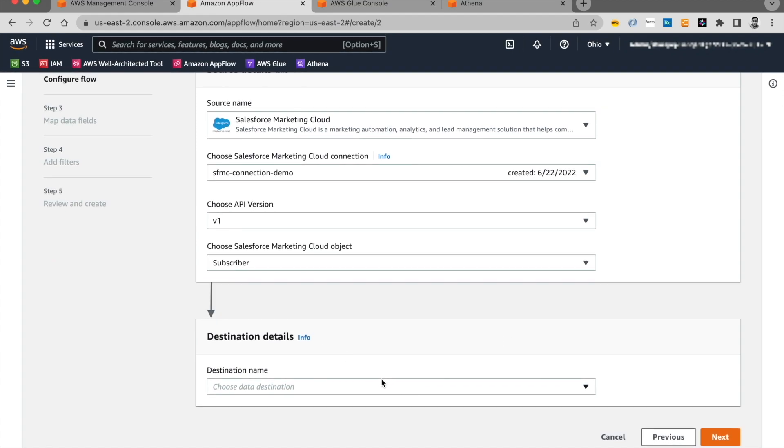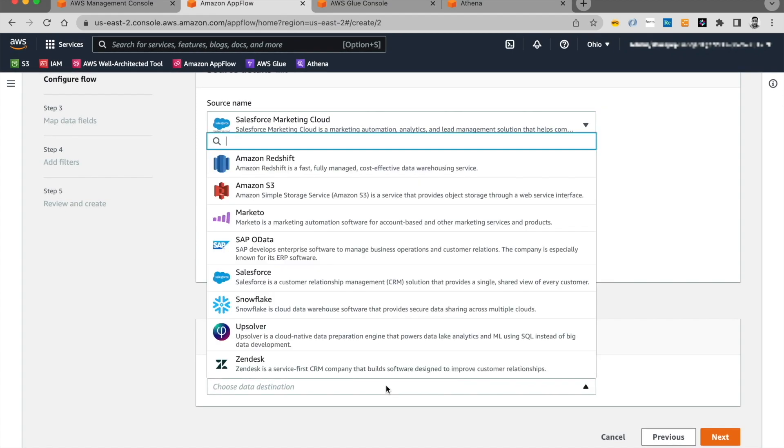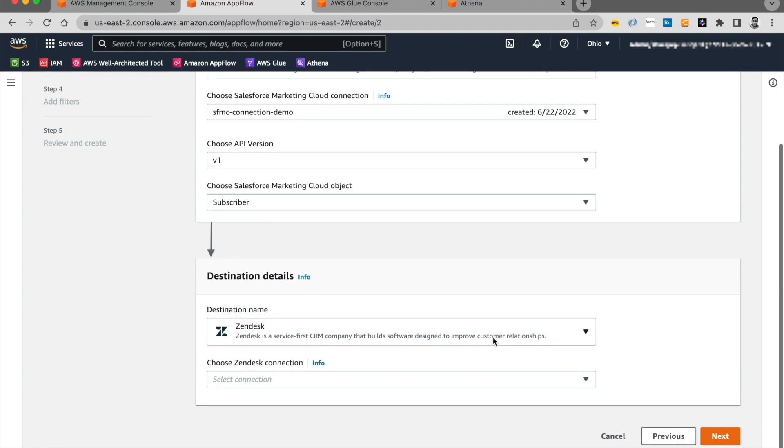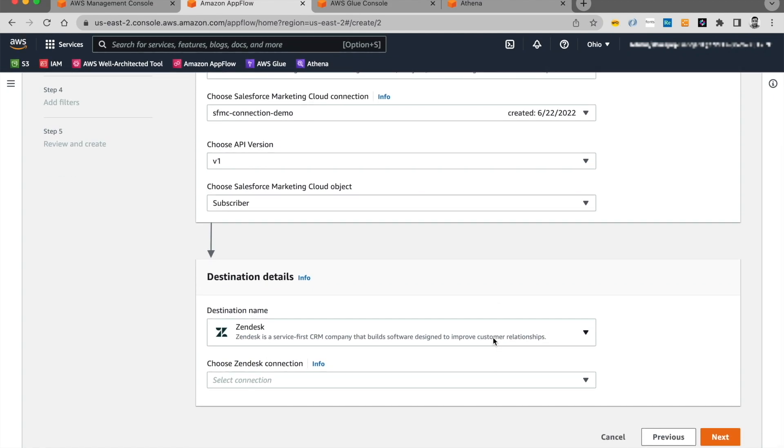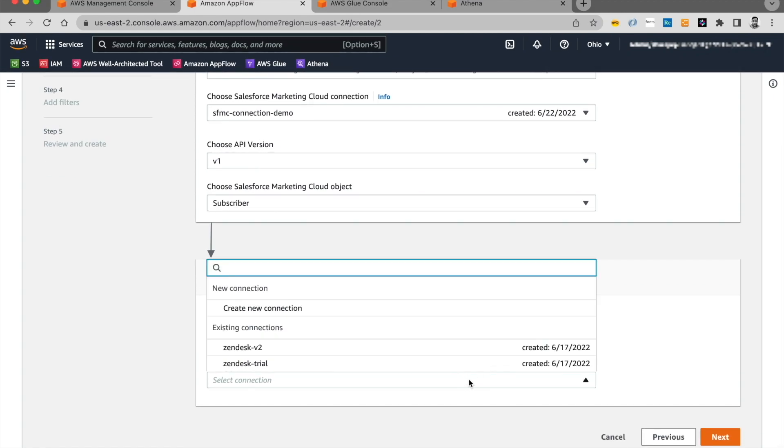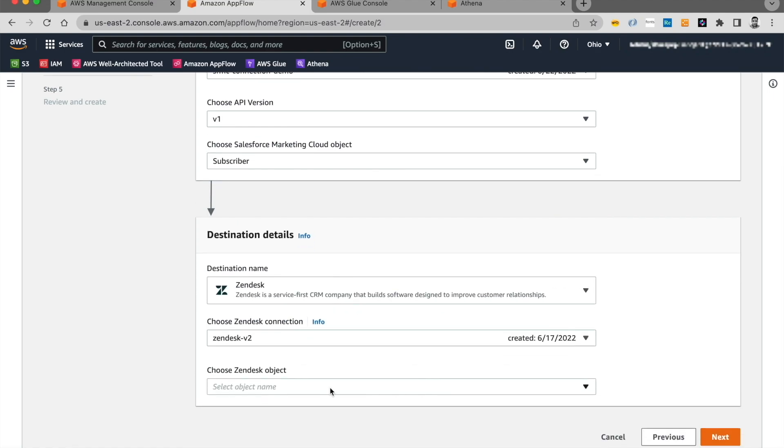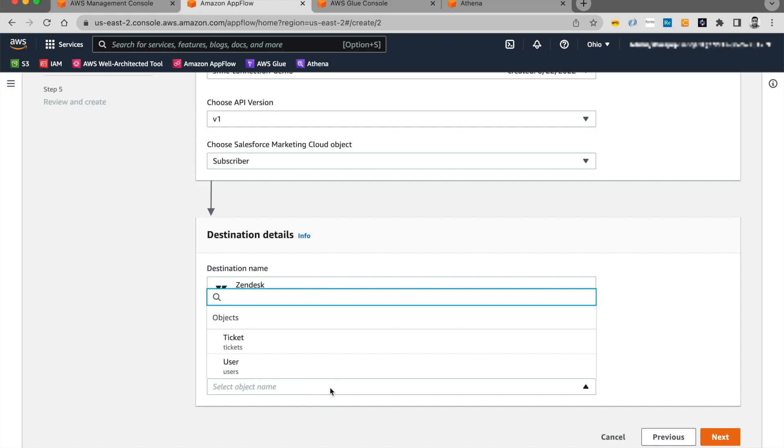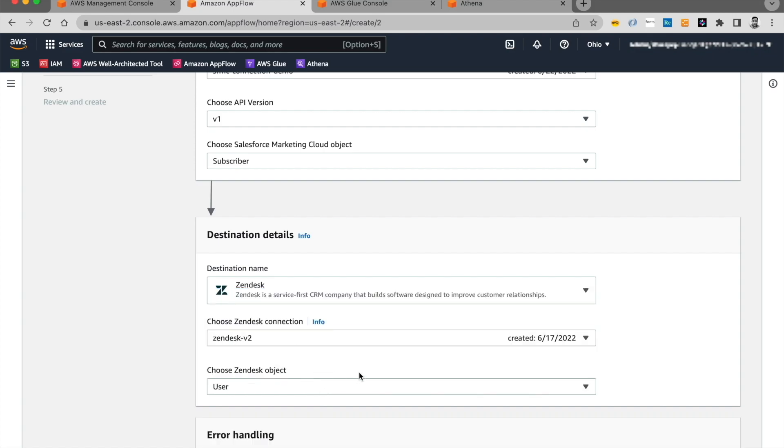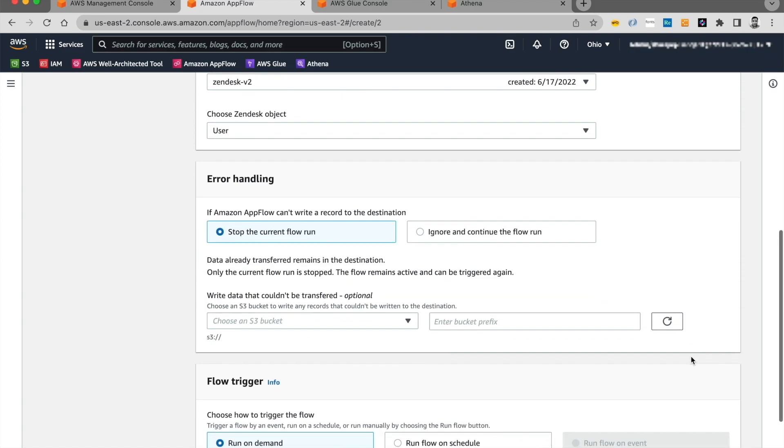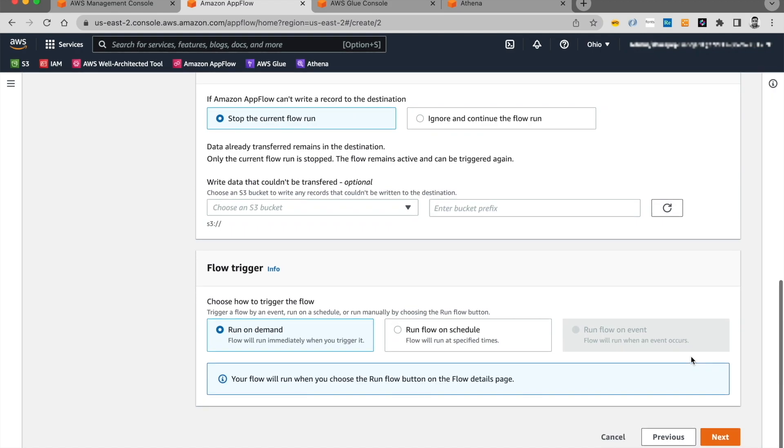And for the destination, this time we're going to choose Zendesk. So I have gone ahead and pre-created the Zendesk connection. And for as the destination object, I'm going to choose users. I'm going to leave rest of them on their default setting and click on next.